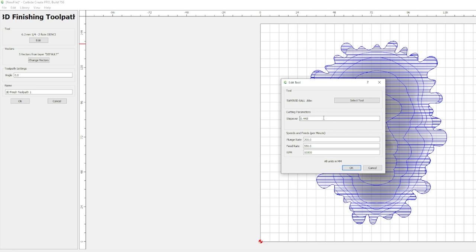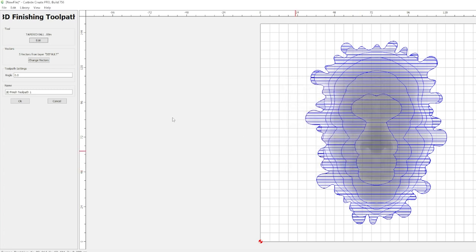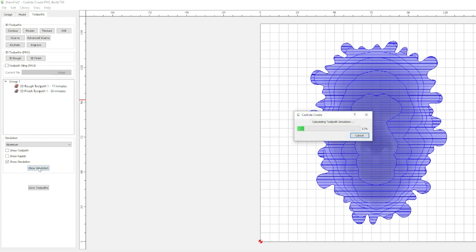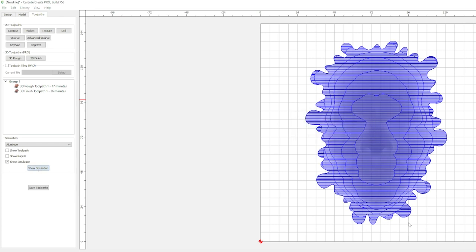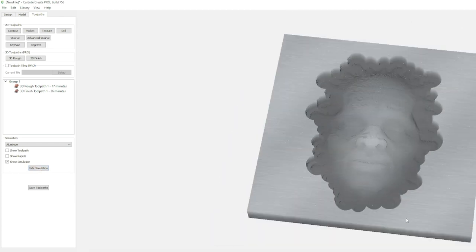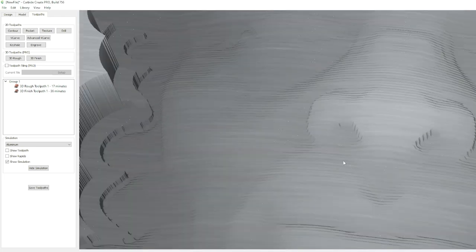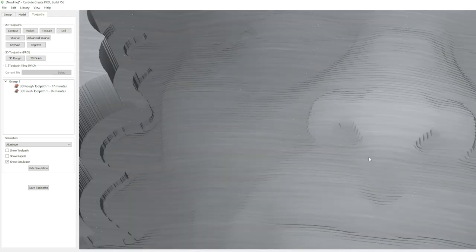Now in the finishing toolpathing for your 2.5D carve here, the step over rate for your finish pass is important. The larger it is, the less detail, less refined it's going to be. The smaller, the better detail. So let's actually look at what 0.4 step over on this 0.88 tapered ball mill is. We'll hit OK, hit OK, and then we'll show the simulation. And you can see we got some grooving in there, and really you can see a lot of the lines.